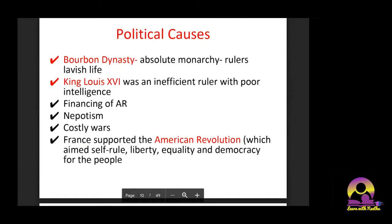For political causes, the Bourbon dynasty was ruling France during that time under an absolute monarchy. King Louis XVI was there — he was an inefficient ruler with poor intelligence. Another political cause was France's financing of the American Revolution. Additionally, nepotism existed from both the king's side and the church's side, and wars were very costly — a lot of expenses were incurred on the Anglo-French rivalry and many other wars.